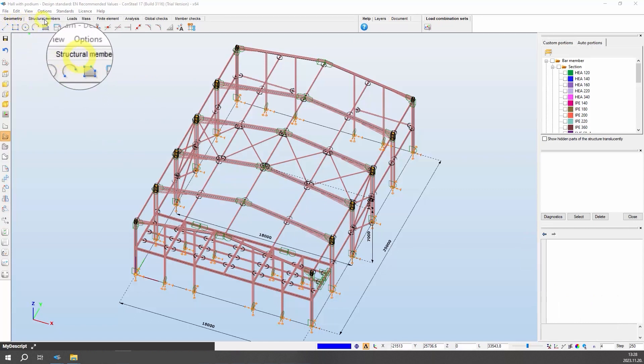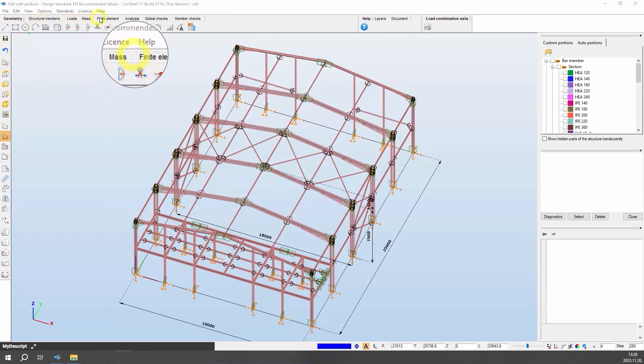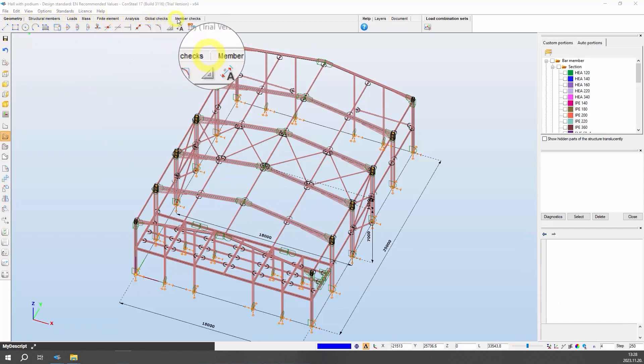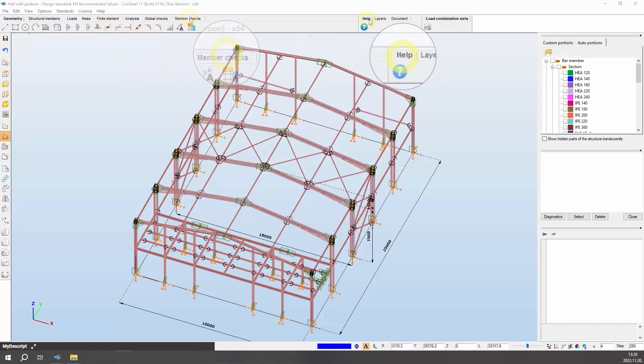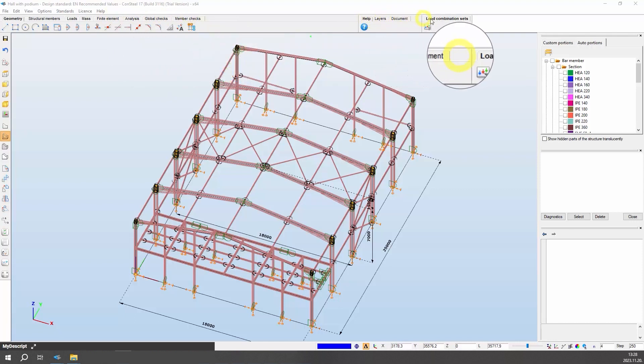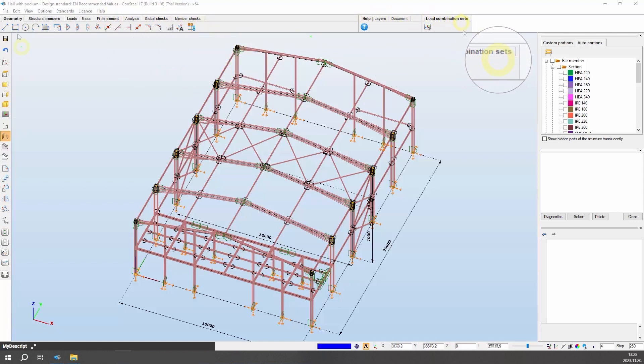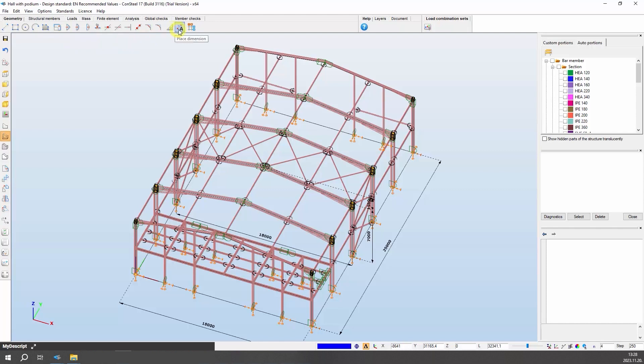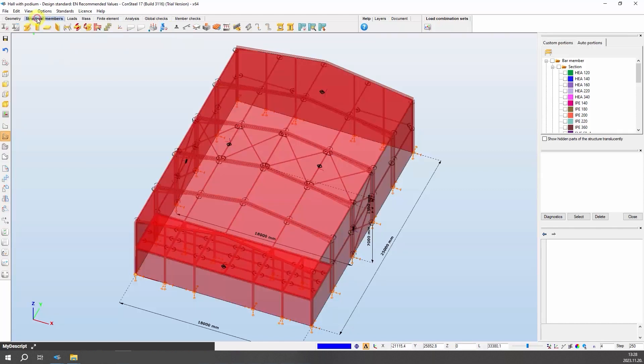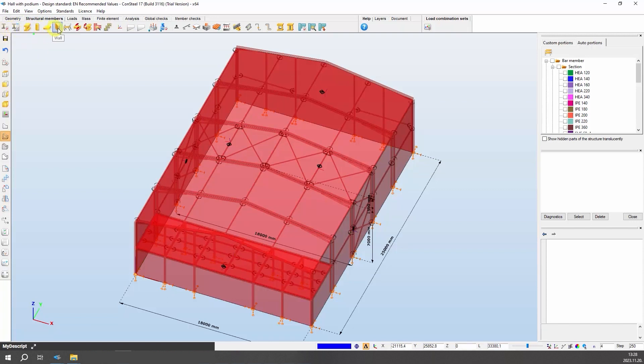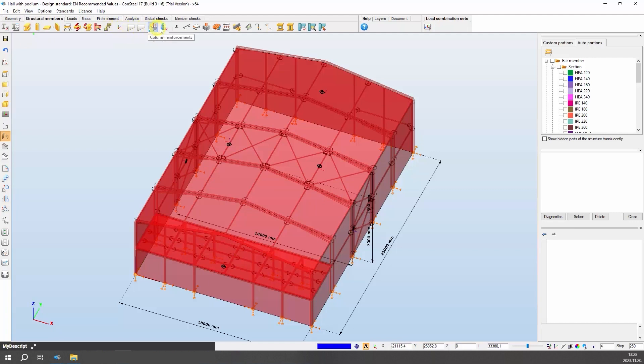Tabs from left to right lead the user through the steps of structural analysis and design. The number of available functions depends on the version number of the currently used software. The geometry tab contains all the important CAD drawing and modification functions, as well as dimensioning and measuring tools. All functions related to structural modeling are included in the structural members tab, such as cross sections, members, plates, and walls, supports, connections, and so on.